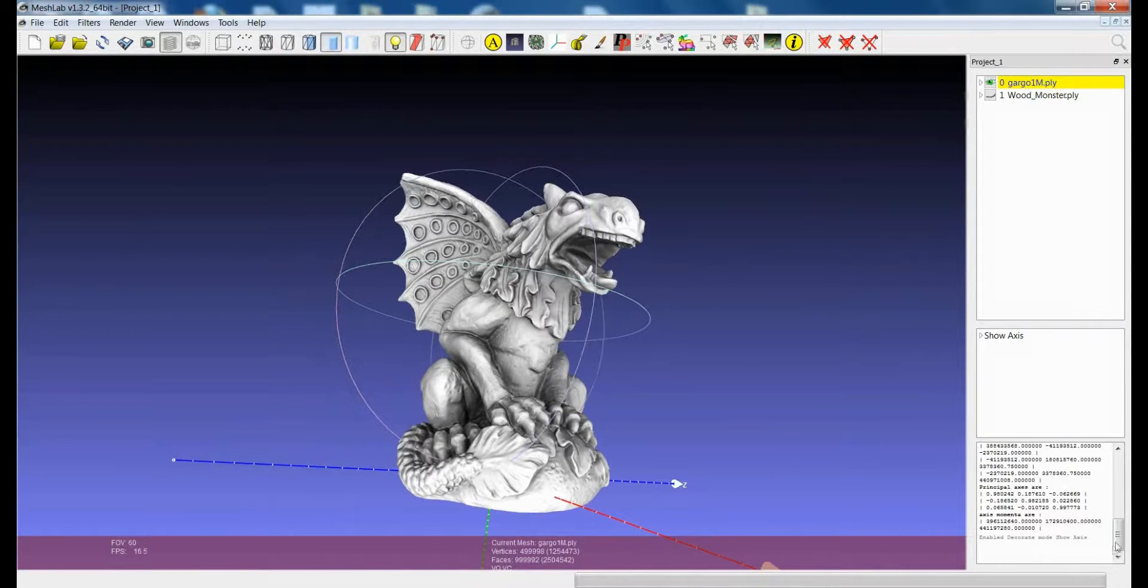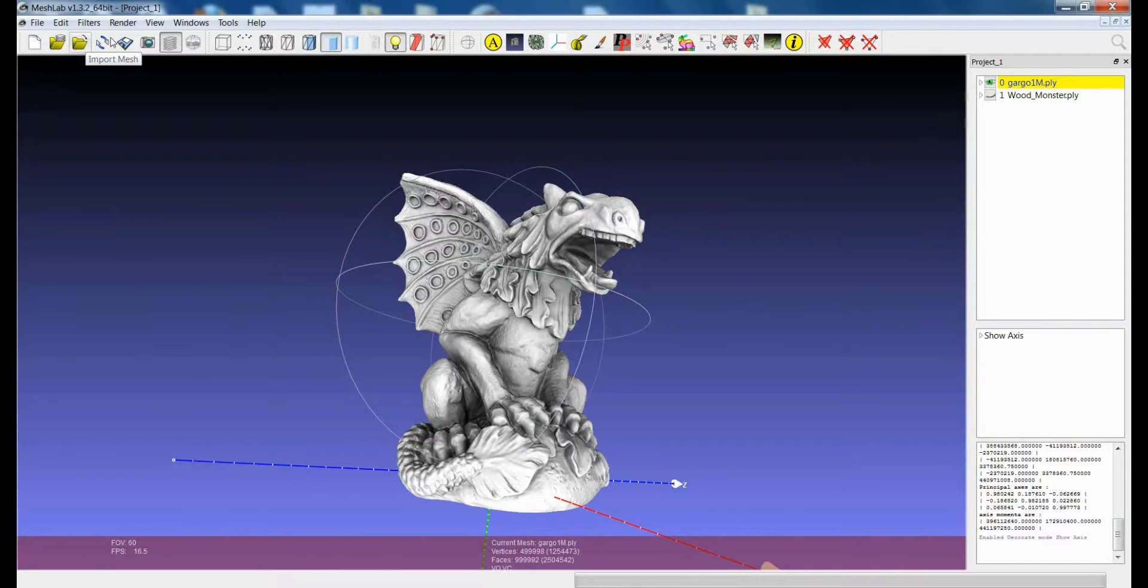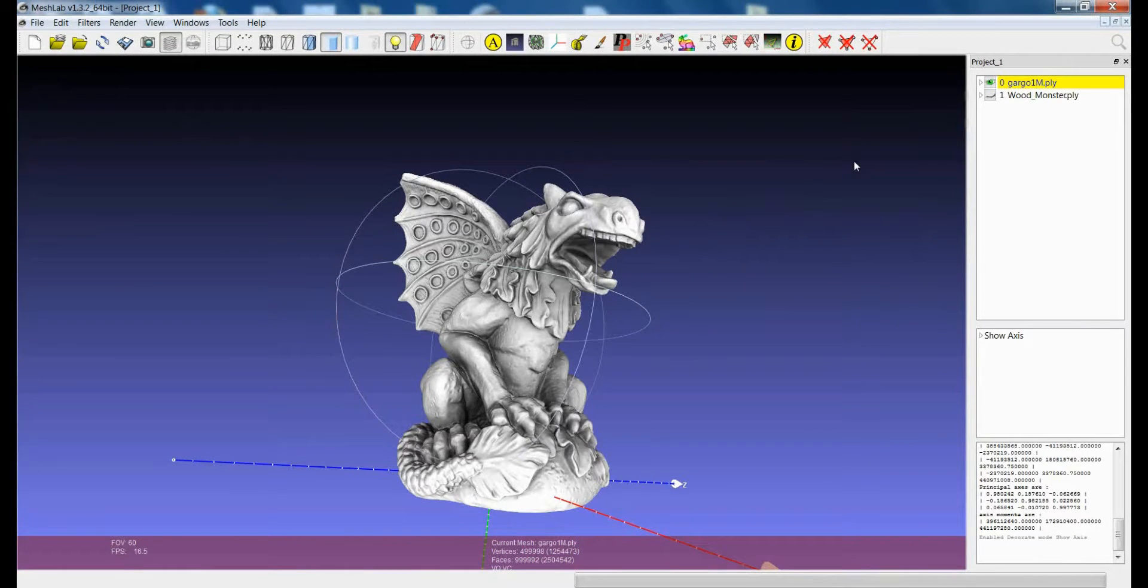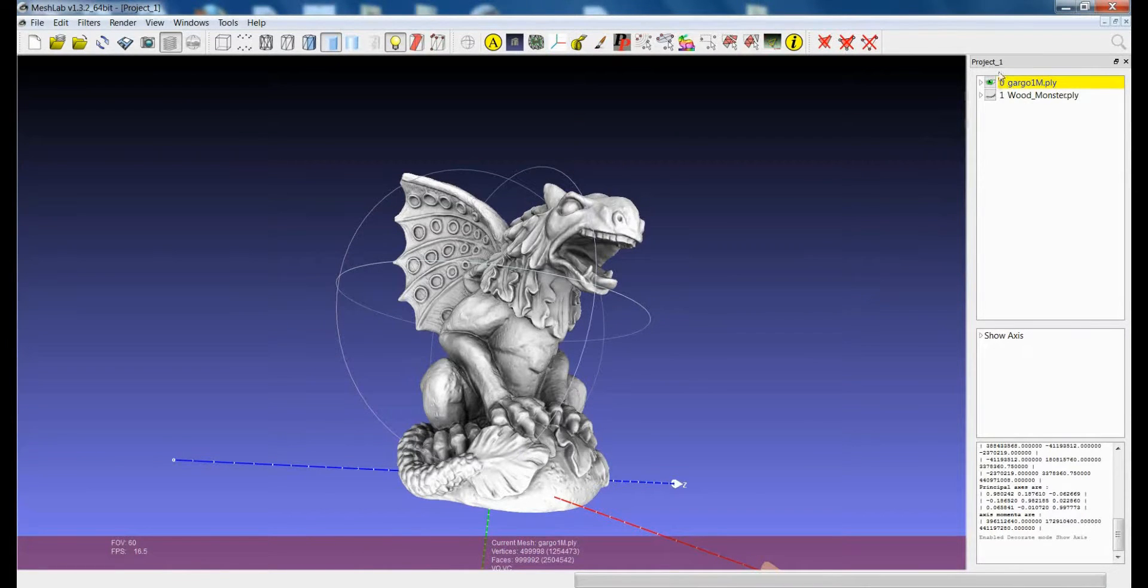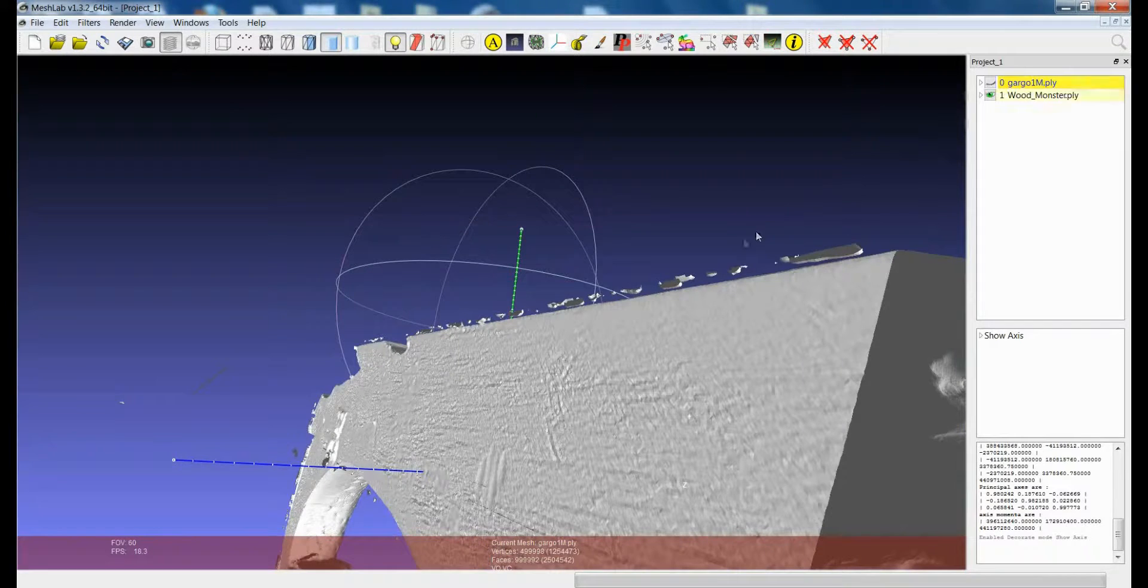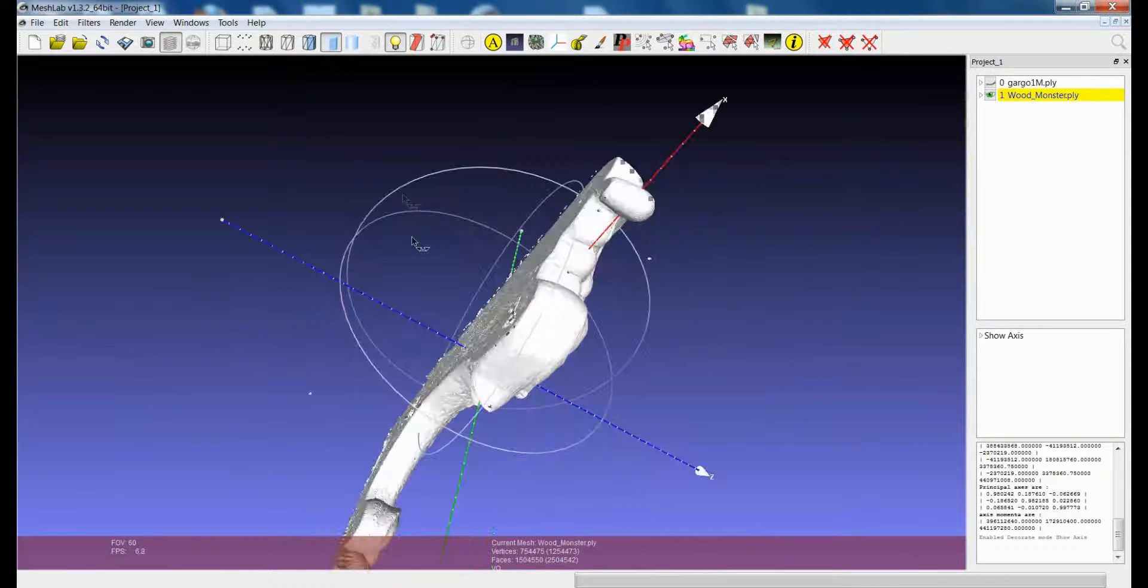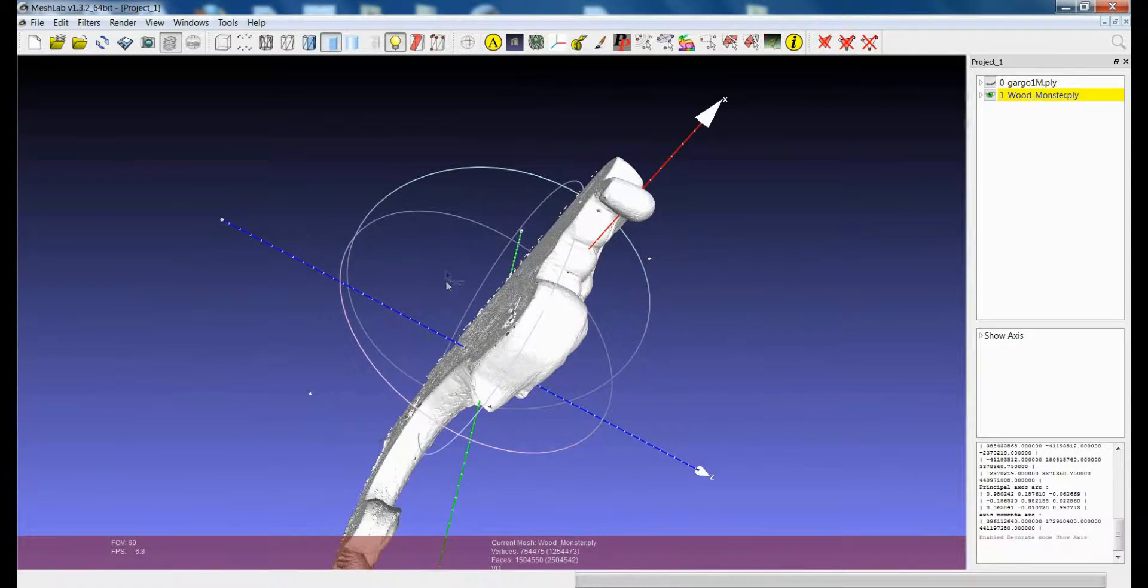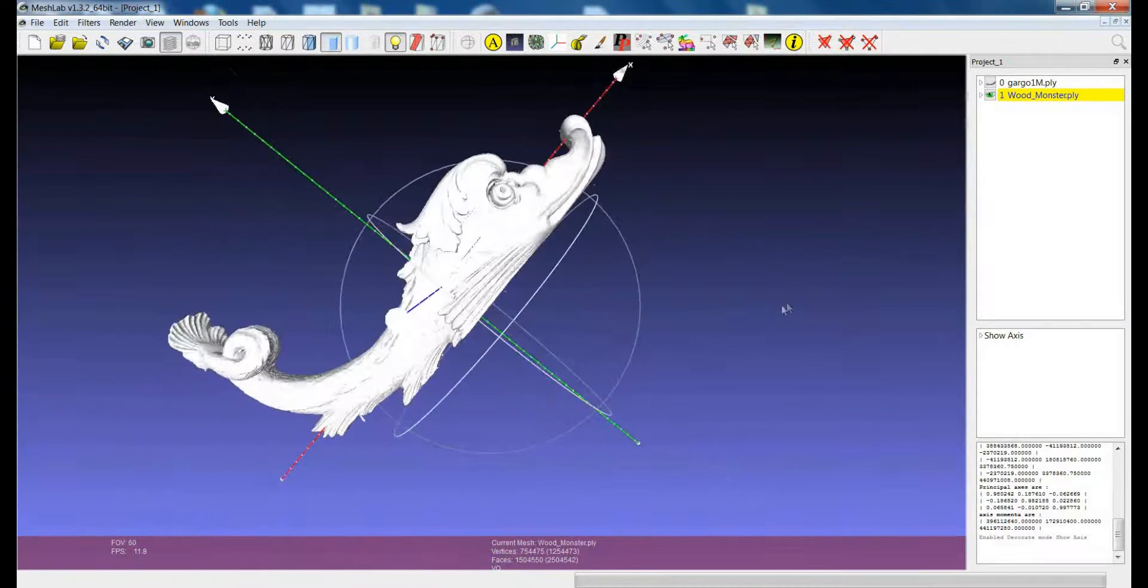Some of the data that you can extract from both the compute geometric and the compute topological filters cannot be calculated on every kind of model. I'm just switching to another model. This one is not as clean as the one before.